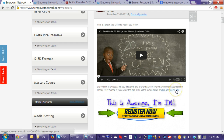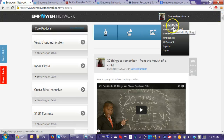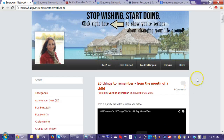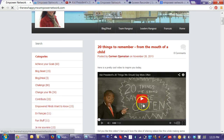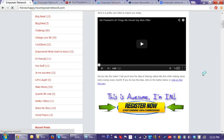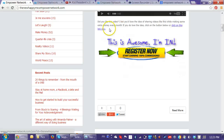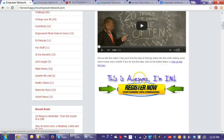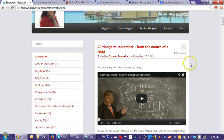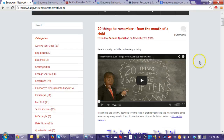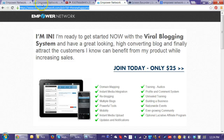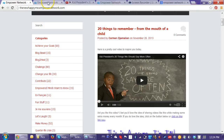Let's see what it looks like — I go into 'View and Edit My Blog' and you can see the blog post right there. The video is right there, the call to action is right here as a text link, and the call to action image is right here below it. When people click on it, they go straight into the join page.